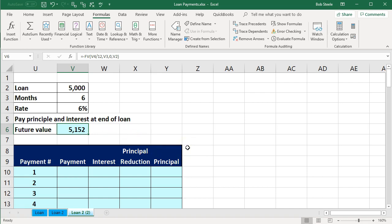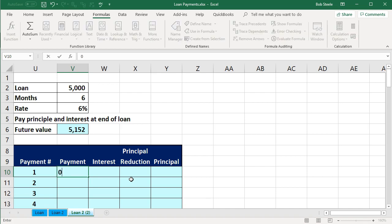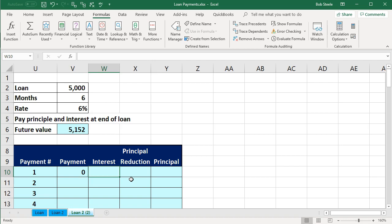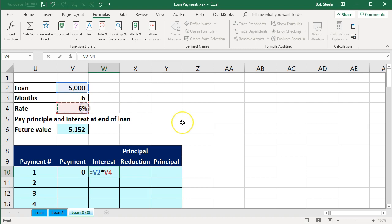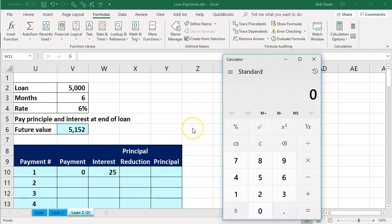Now we need to know that interest broken out by period — by month — because that's what we need to accrue. That's basically the rent on the $5,000 per month, which is what we need for the adjusting entry. We can do a schedule similar to the prior presentation. The payments are always zero. The interest is going to be the $5,000 times 6% divided by 12 for monthly. Using a calculator: 5,000 × 0.06 ÷ 12 = $25 per month.